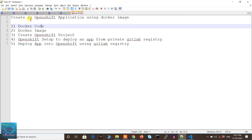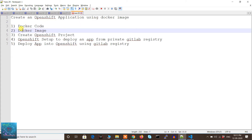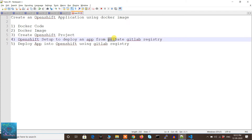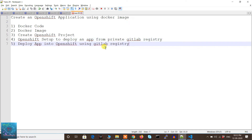In today's video I will show you step by step how to create an OpenShift application using a Docker image. We will cover: first I'll show you the Docker code, then we'll see the Docker image, after that I'll create an OpenShift project where we'll do some setup before deploying, and finally we'll deploy an application into OpenShift using a GitLab private registry.